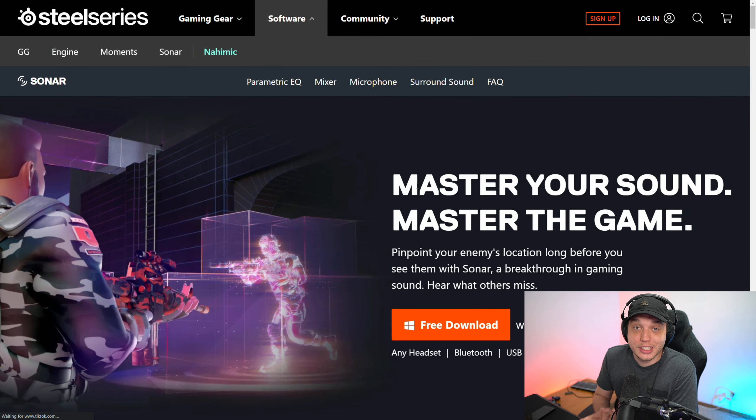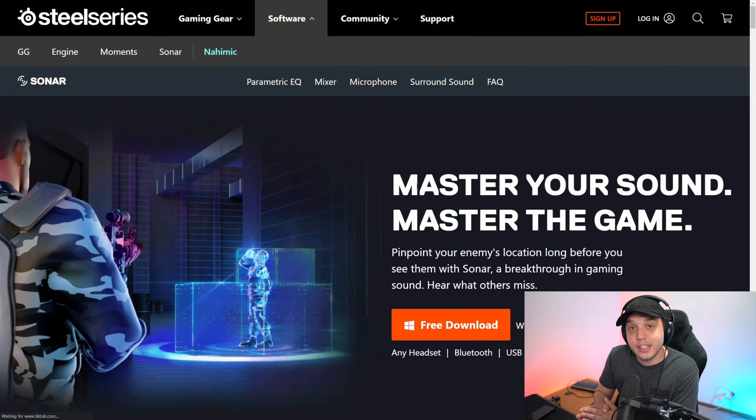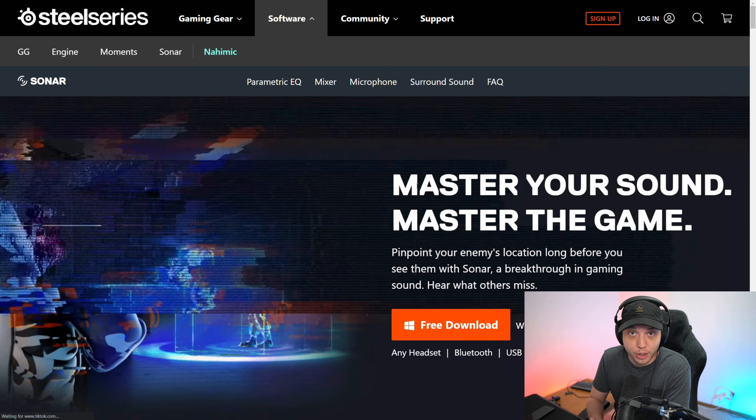SteelSeries Sonar is a program that allows us to change the EQ and other audio settings for our headphones. And no, this is not a sponsored video.